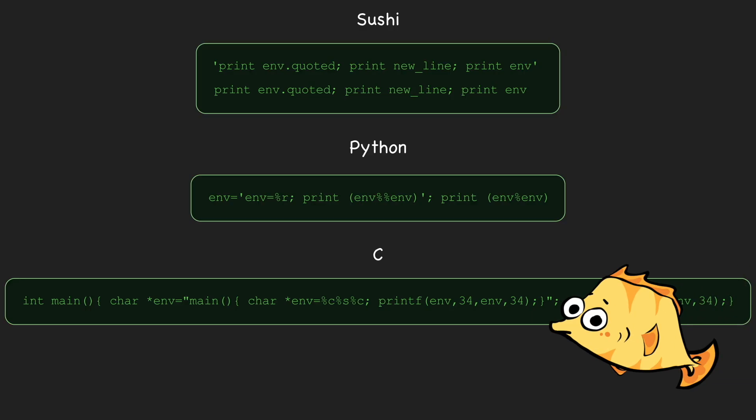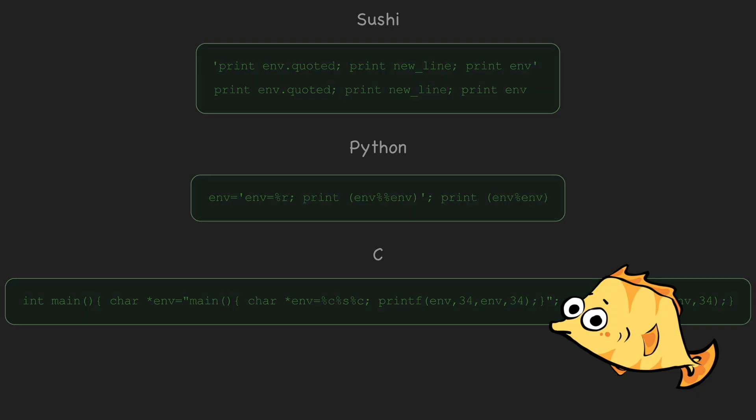Writing a program that prints its own source code is a neat puzzle, but things only start to get really interesting when we start writing programs that utilize their own code for computation, a phenomenon known as self-reference.